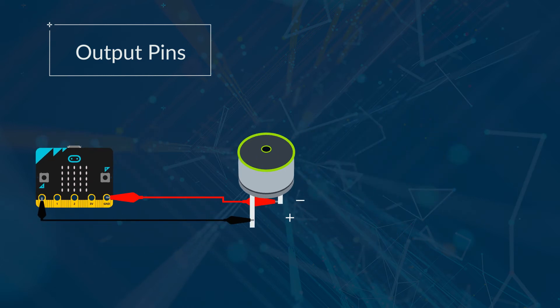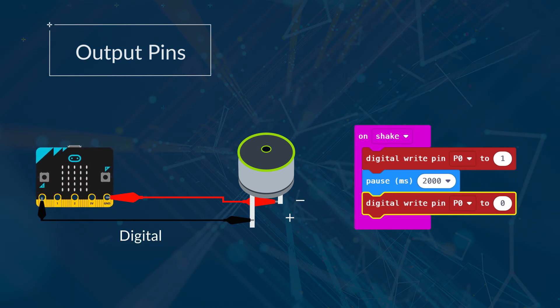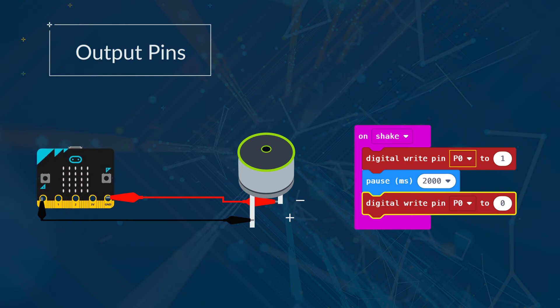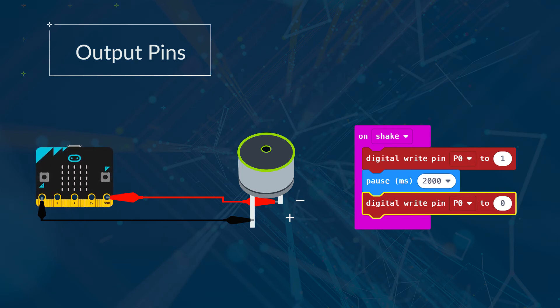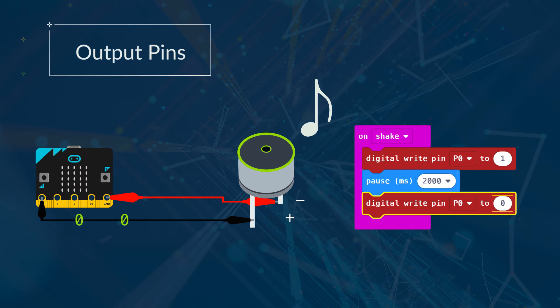In this program when the microbit is shaken it will send a digital 1 to the buzzer through pin 0. If your buzzer is connected to pin 1 you will need to send the signal through this pin. The 1 makes the buzzer sound. The program then waits for 2 seconds before sending a 0 which is telling the buzzer to turn off.